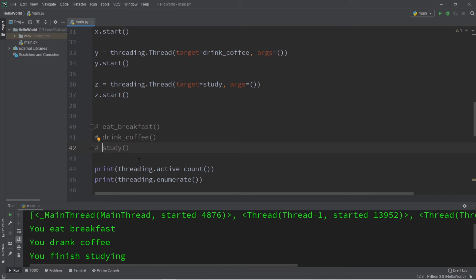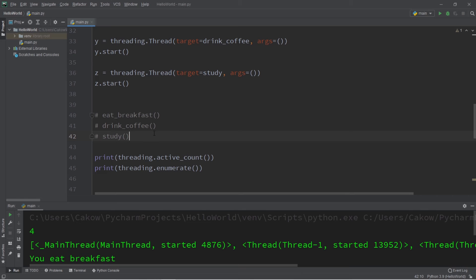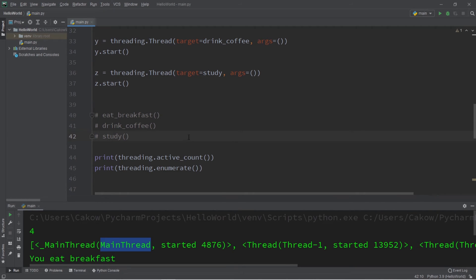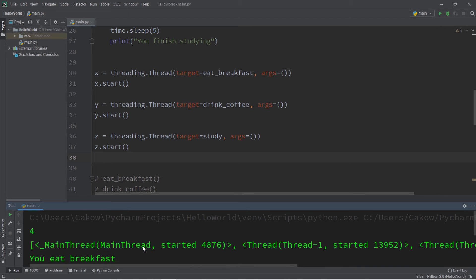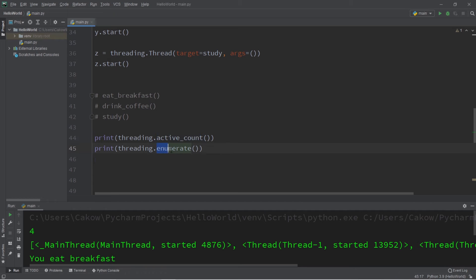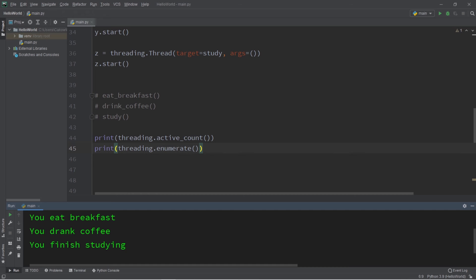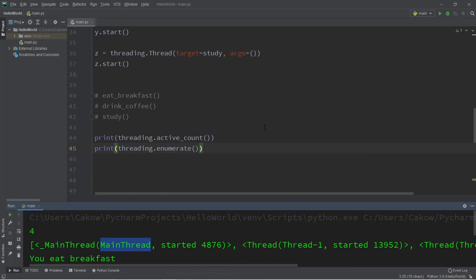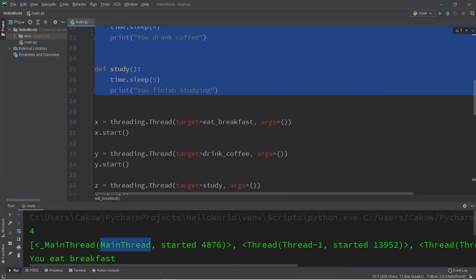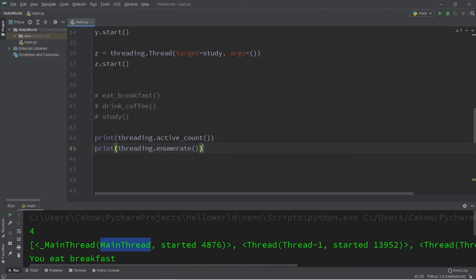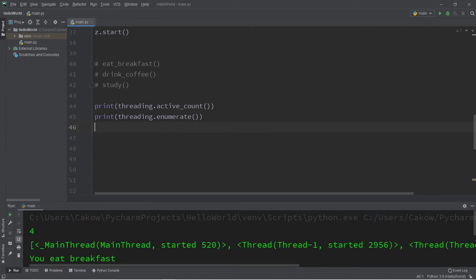We get 'you eat breakfast', 'you drink coffee', 'you finish studying' — this program took approximately five seconds to finish. Before, the main thread was running these tasks sequentially, but now each task has a dedicated thread so they run concurrently instead. You may have noticed that active_count() and enumerate() were called before threads one, two, and three finished. That's because the main thread doesn't wait around for the other threads — it has its own set of instructions to complete.